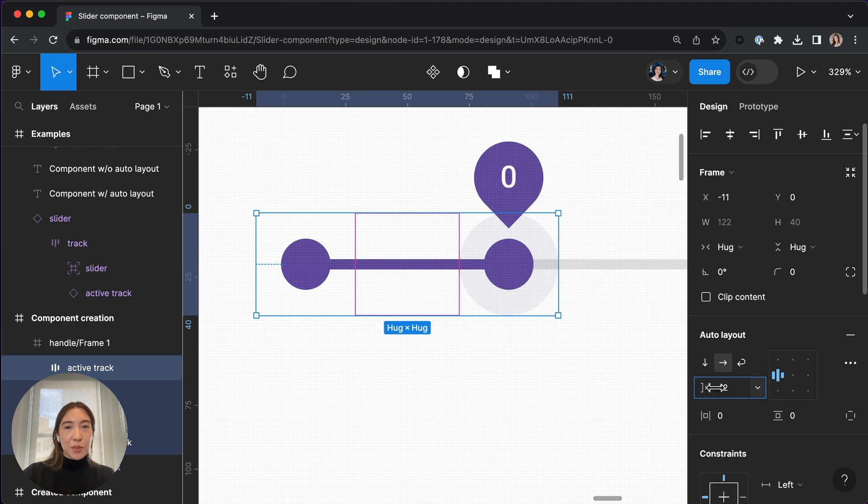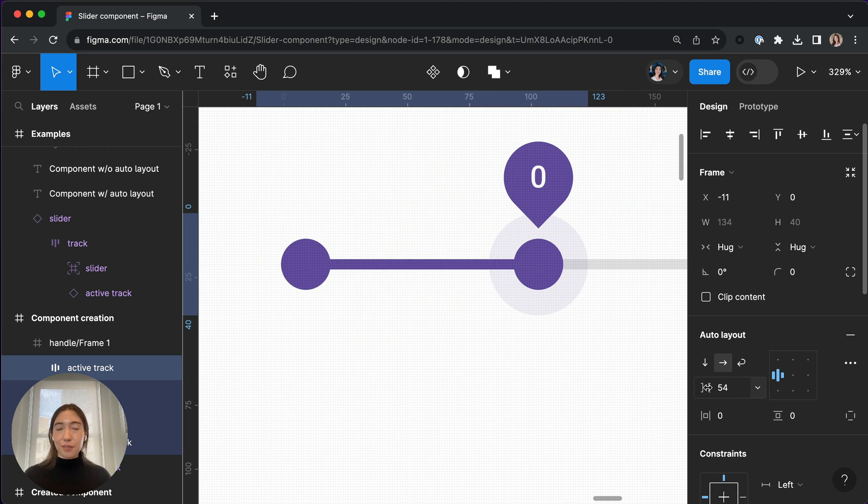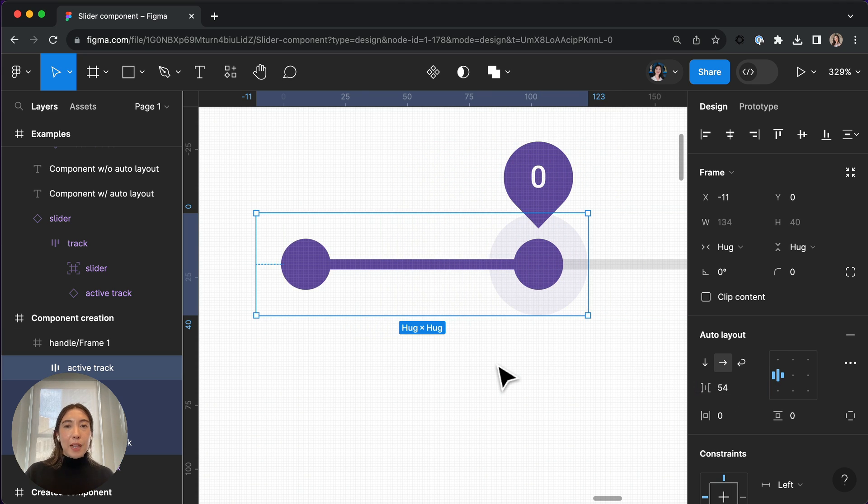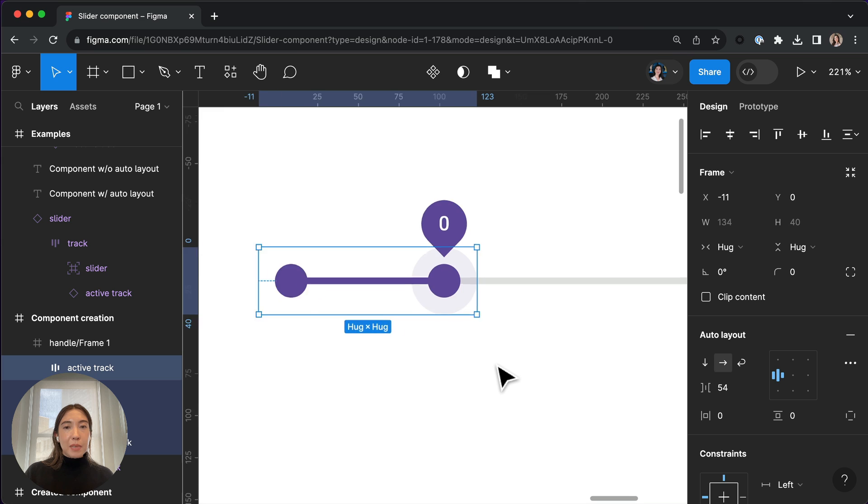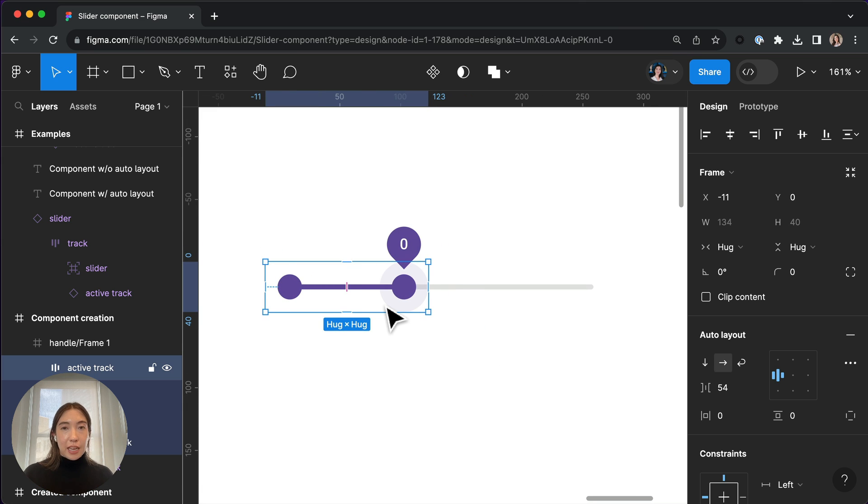Okay, so we're able to use the space between to adjust the selected range. But now we want to be able to adjust where within the entire slider component that range falls.